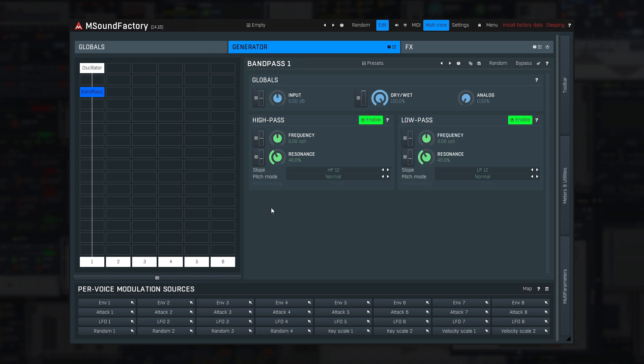Next filter is bandpass, and it's just like having two filter basics, but it also lets you control the slope from 6 decibels per octave to a staggering 120 decibels per octave.